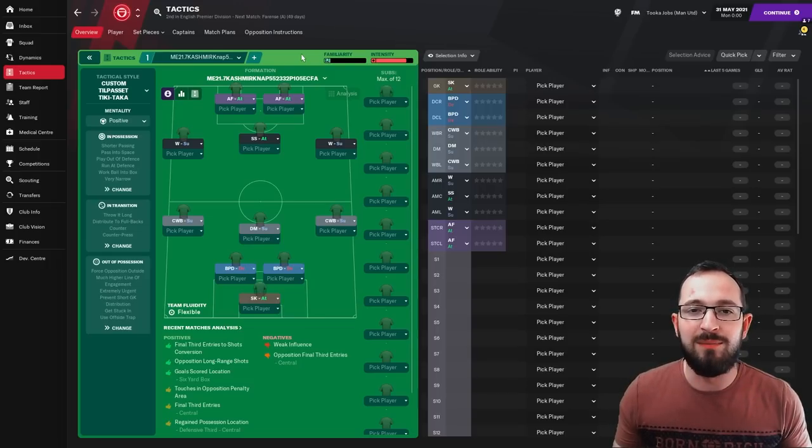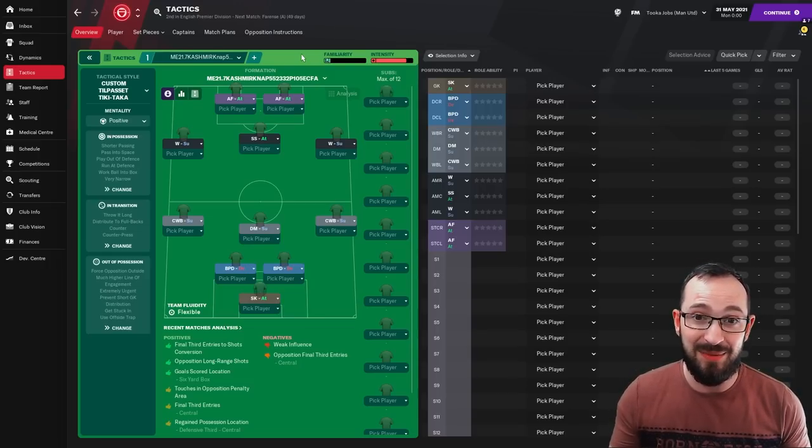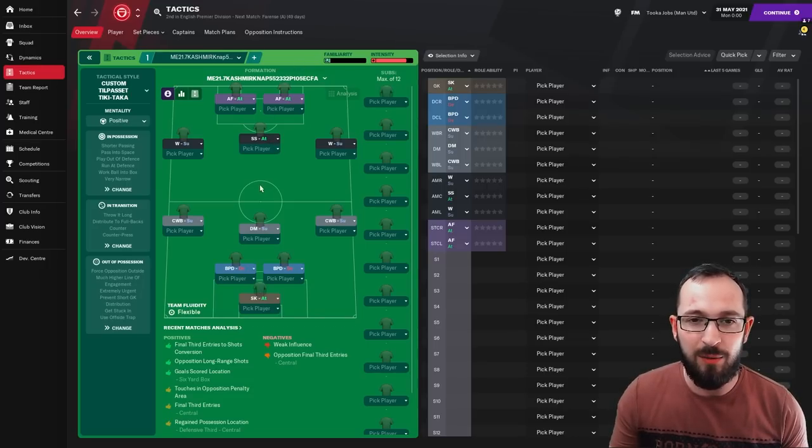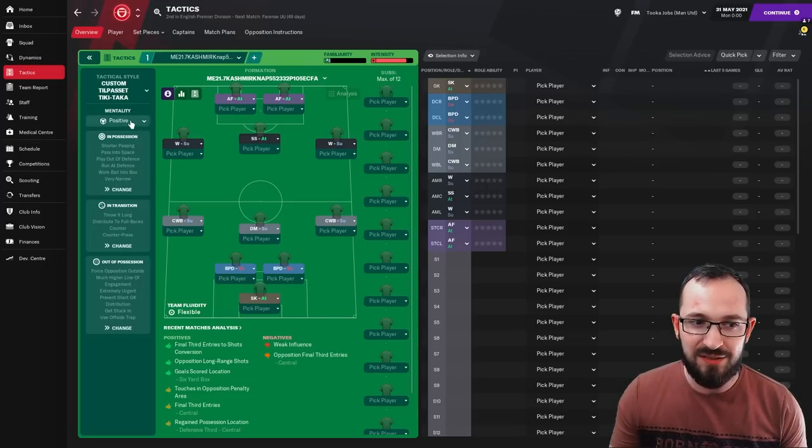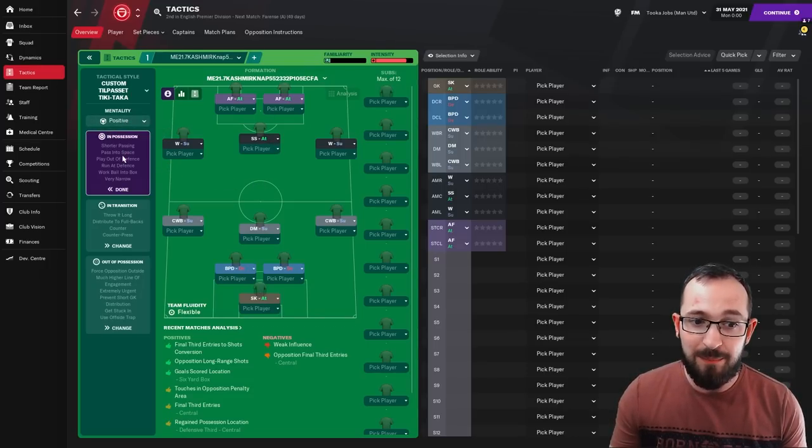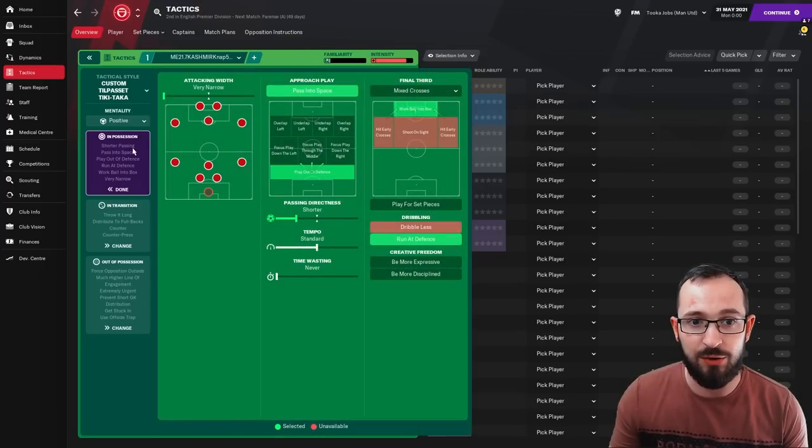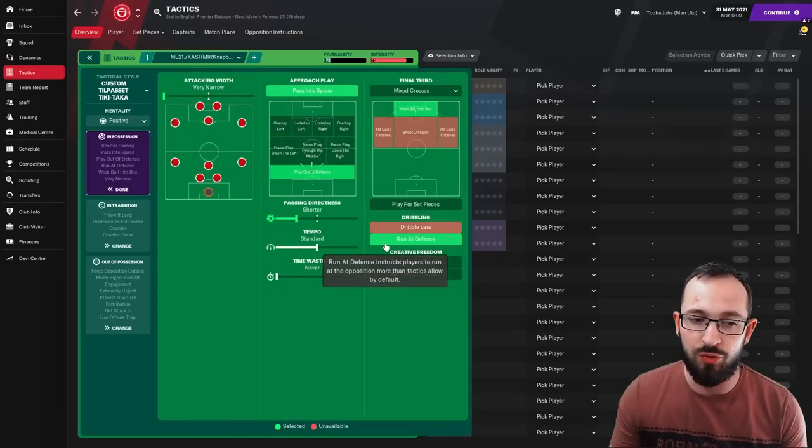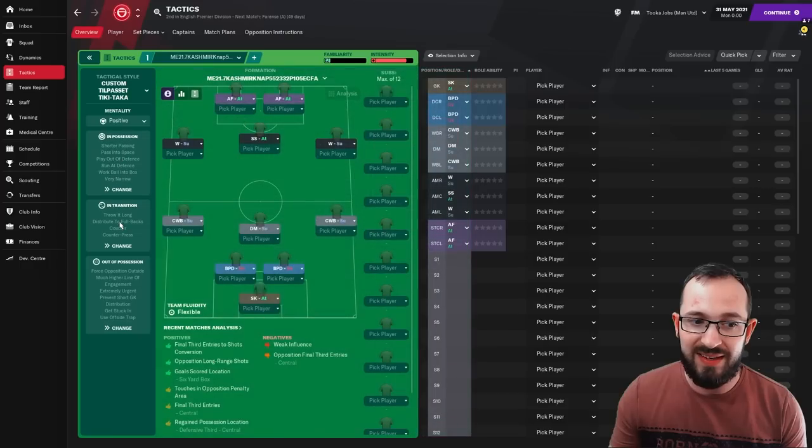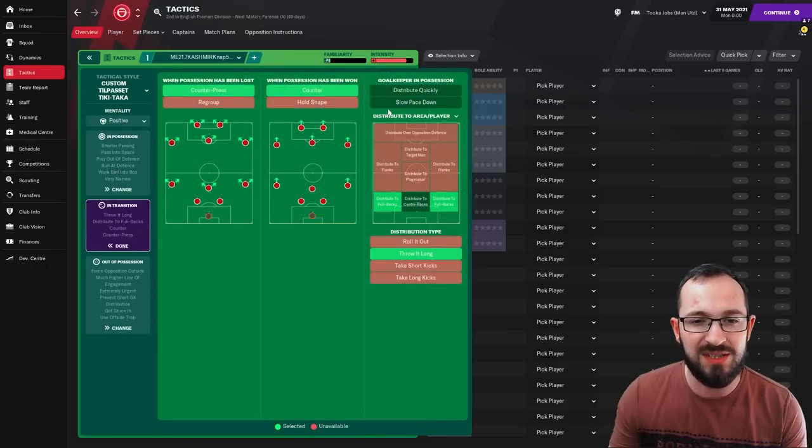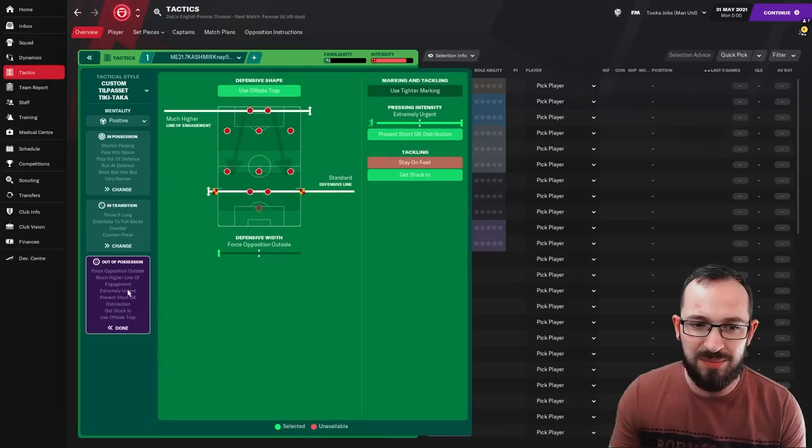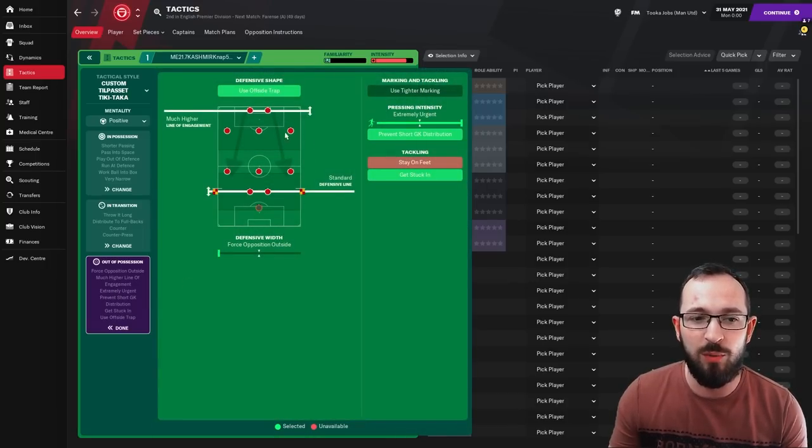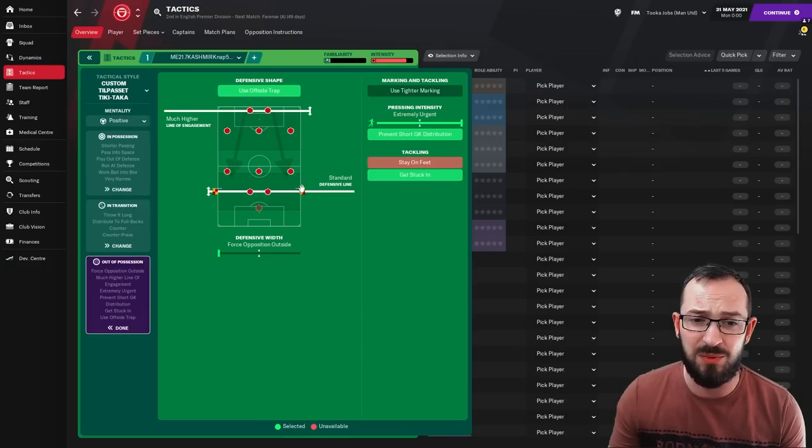a few options that may help you out in keeping that lead is the fact is you can drop the mentality. In possession, you might want to take off the options that could lose you the ball, such as passing into space and running at defense. When you're looking at the in transition, you might want to tell your goalkeeper to slow the pace down. And when you're looking at out of possession, you might want to drop the much higher line of engagement down a little bit. So you have more players in the box and maybe your standard defensive line down as well.